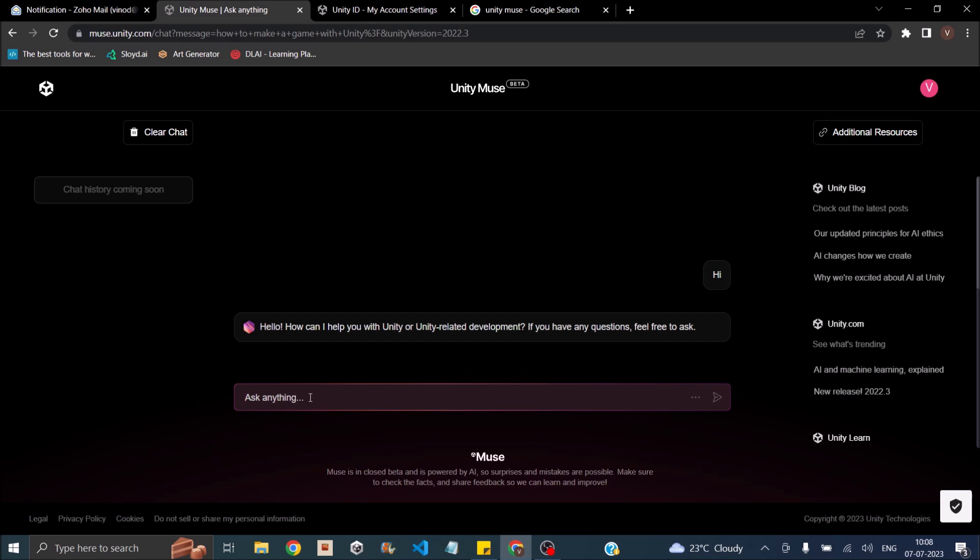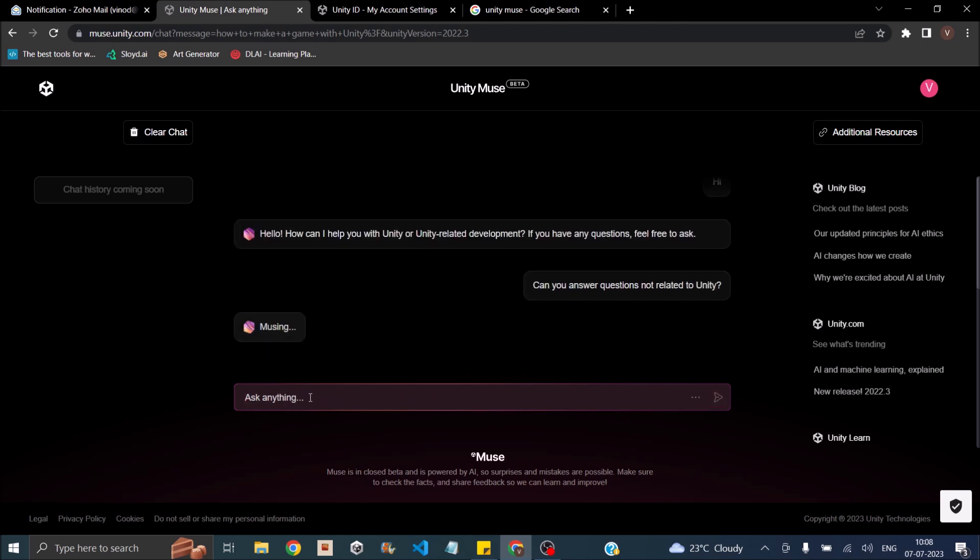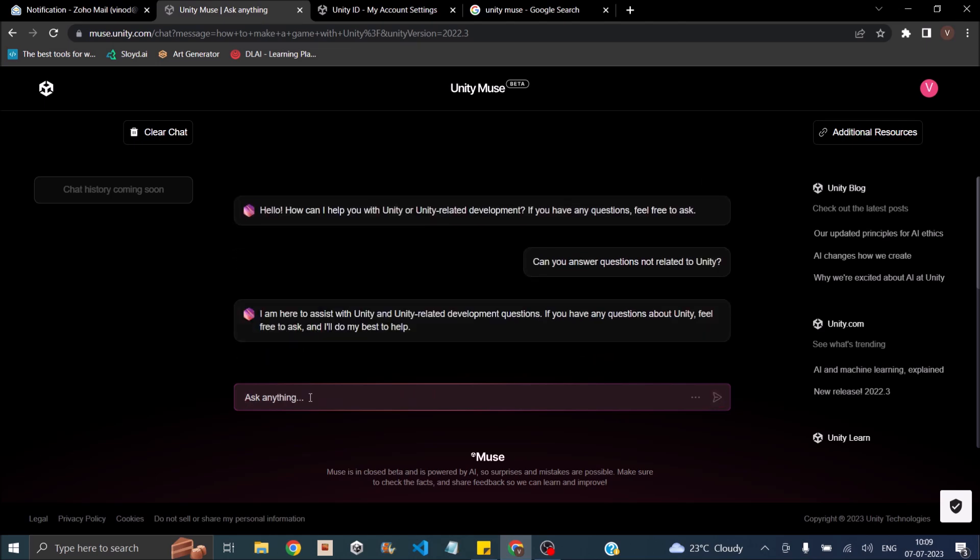First thing I'm going to ask is can you answer questions not related to Unity. It says I'm here to assist only for Unity related questions. So it doesn't answer questions not related to Unity.